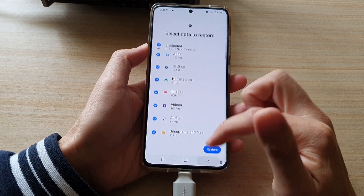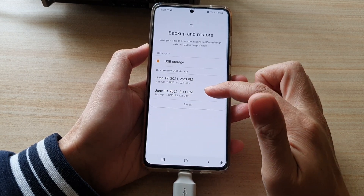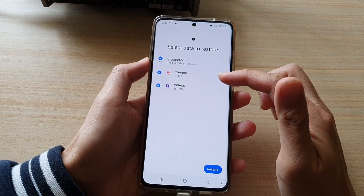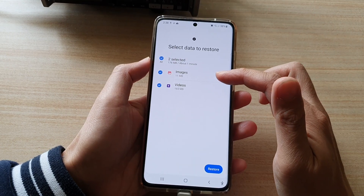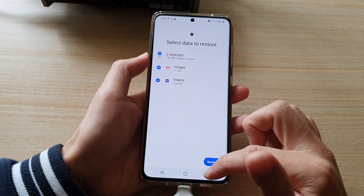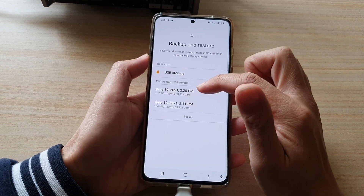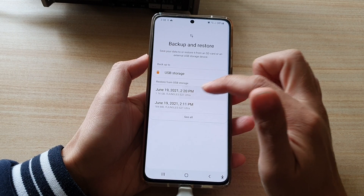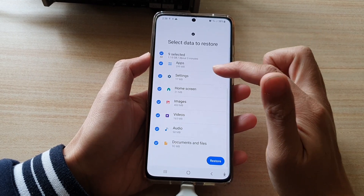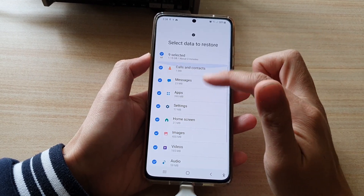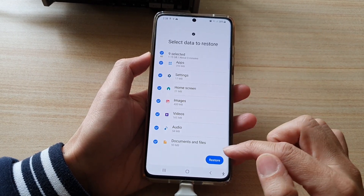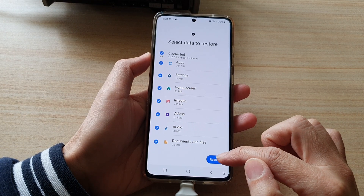If I go back to my other backup, you can see that one only has images and videos to restore. So I'm going to choose the latest backup, select everything to restore, and then tap on the Restore button.